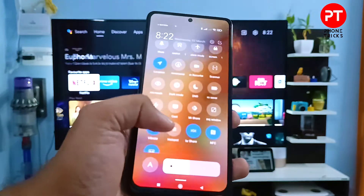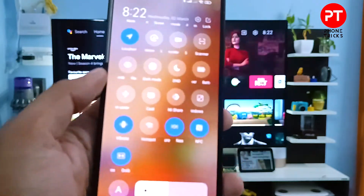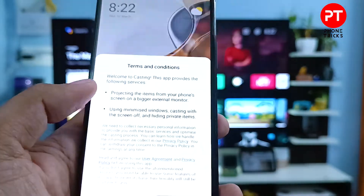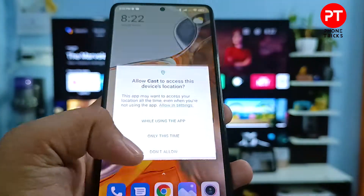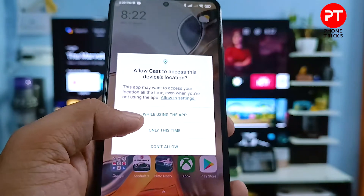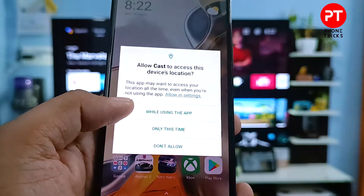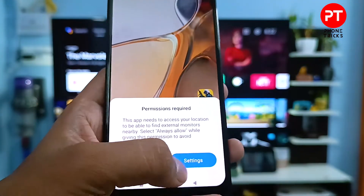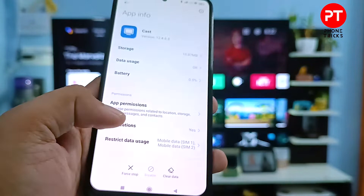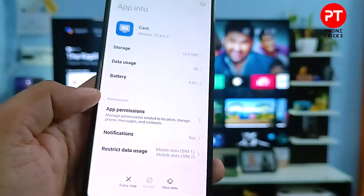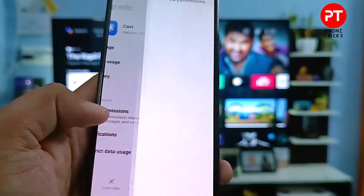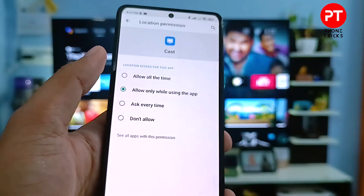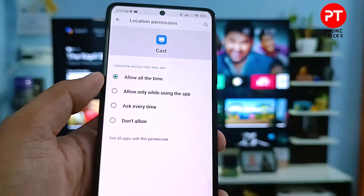Then you can find the option called Cast. You need to click that and click Agree, then Allow Permission, then click Settings. Now you need to choose App Permission here, then click Location, then click Allow All The